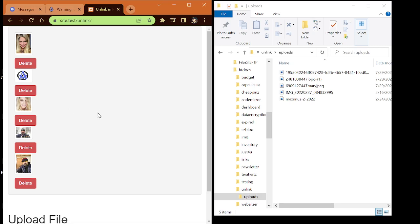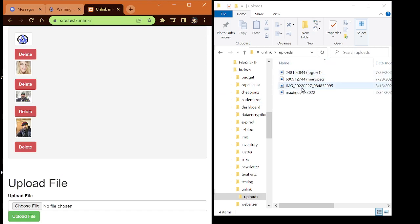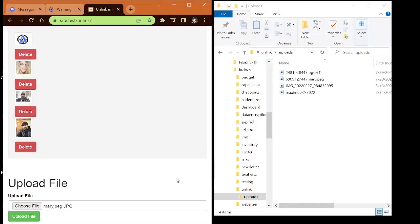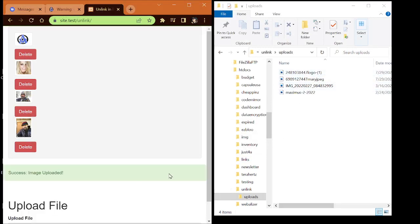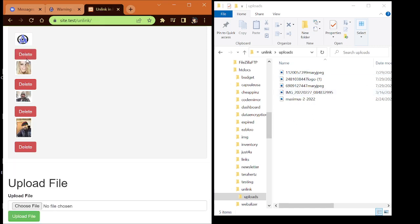The problem people are having is when they go to delete these files, they're getting that warning about unlink. Over here on the right you can see the images as I upload and delete them. Let me go ahead and choose that image again and upload it. Keep your eye on the right - whenever I click 'Upload File' you can see it gets uploaded to the uploads folder. Now notice whenever I go to delete this file it'll delete over here as well. Let me click Delete - and you can see it takes the file out.